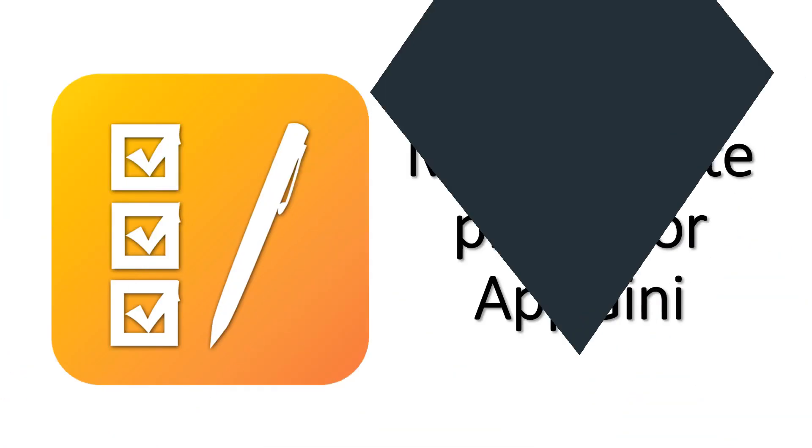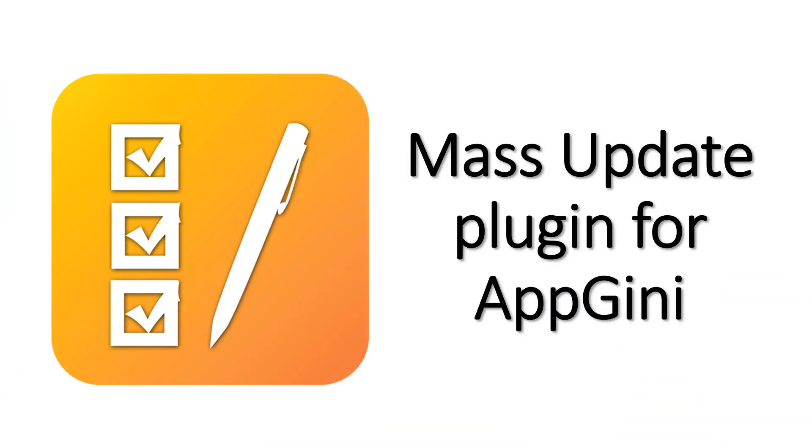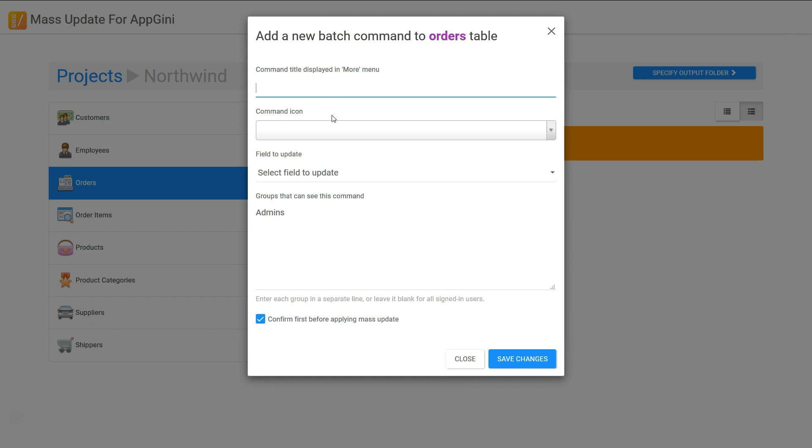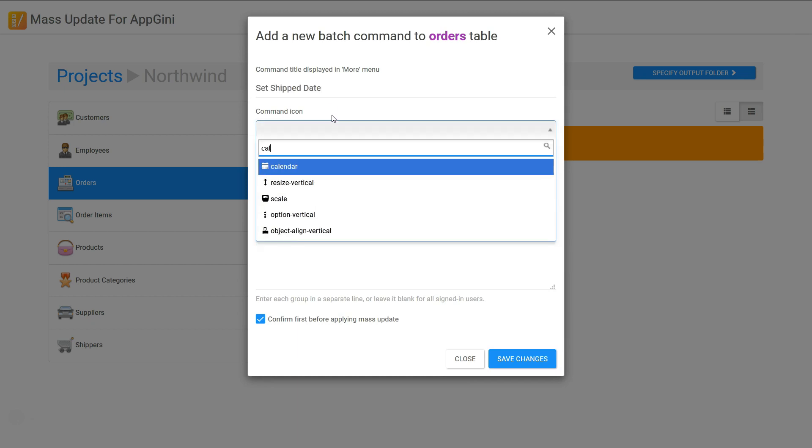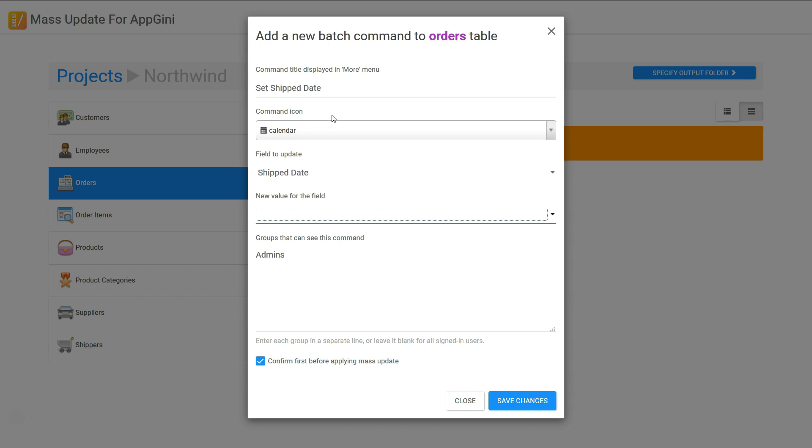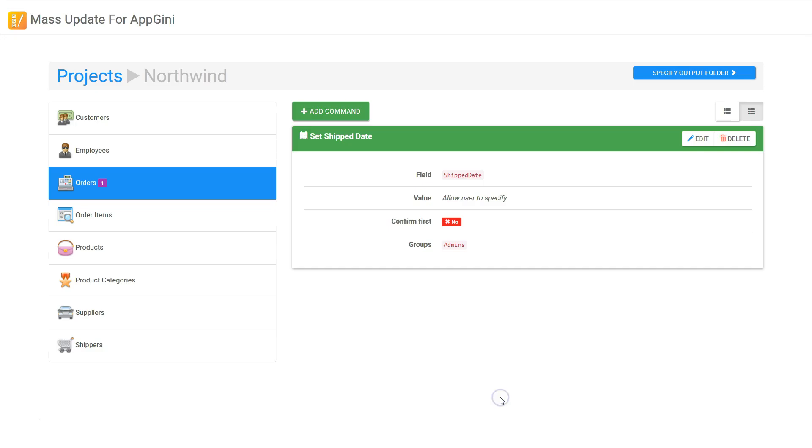Well, yes Bob! Fortunately there is an easy way to do this. It's called mass update plugin. With this plugin, you can define a command for updating the shipping date to either a fixed value or a value you can specify on the fly.